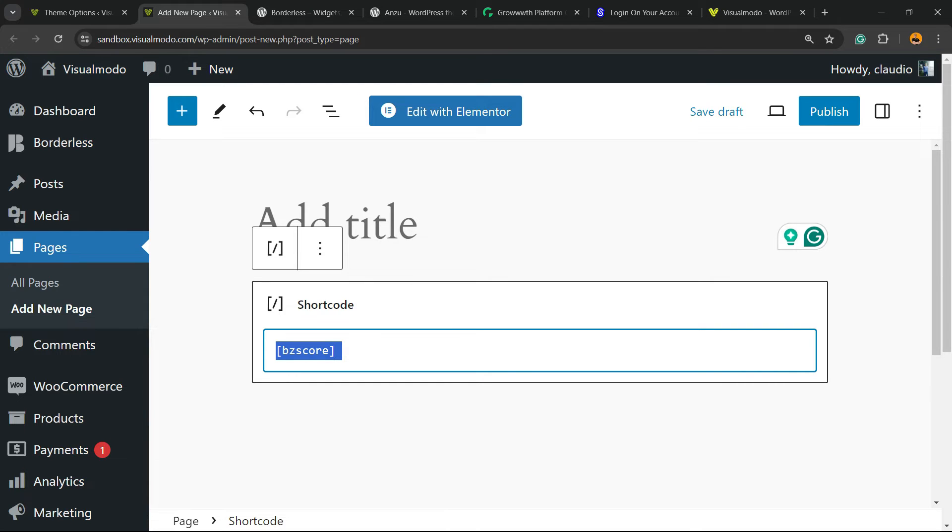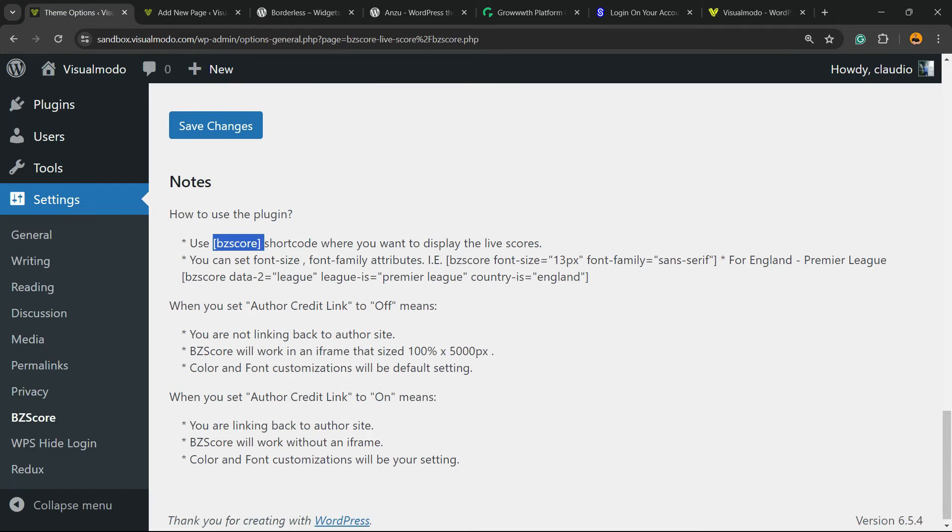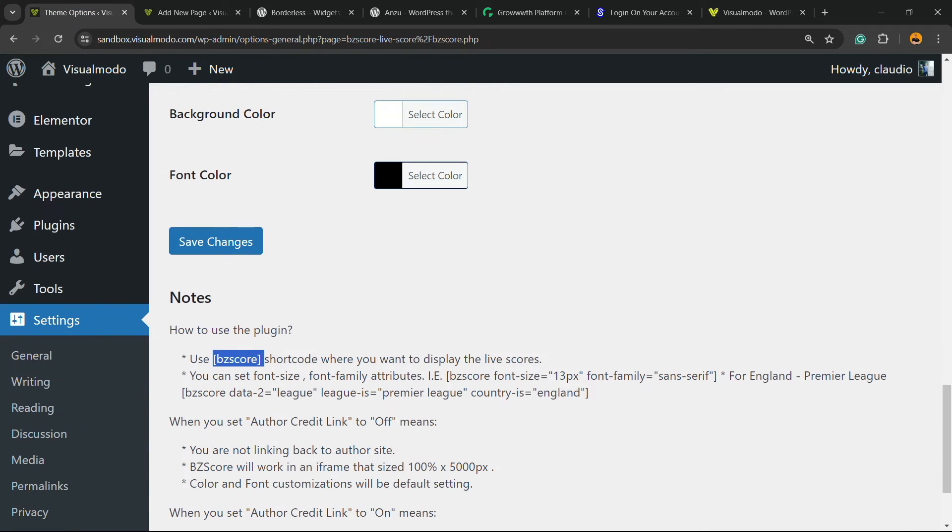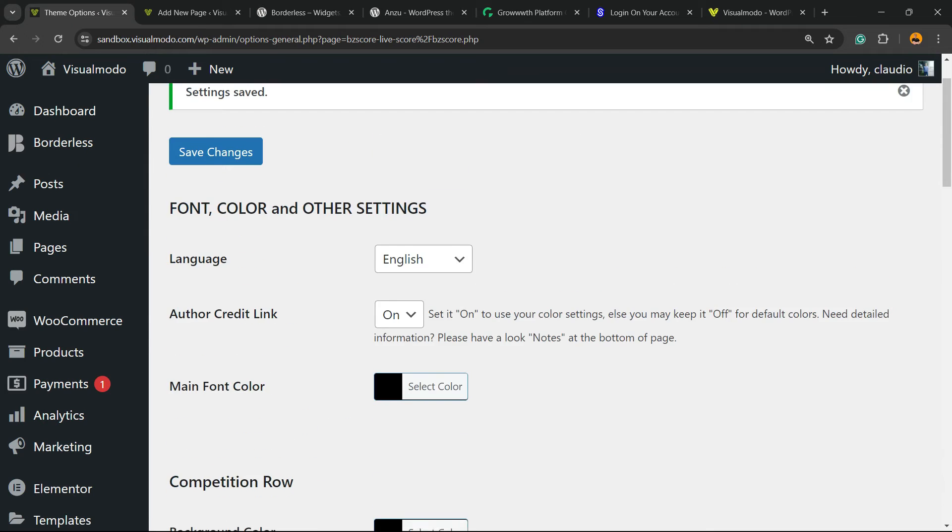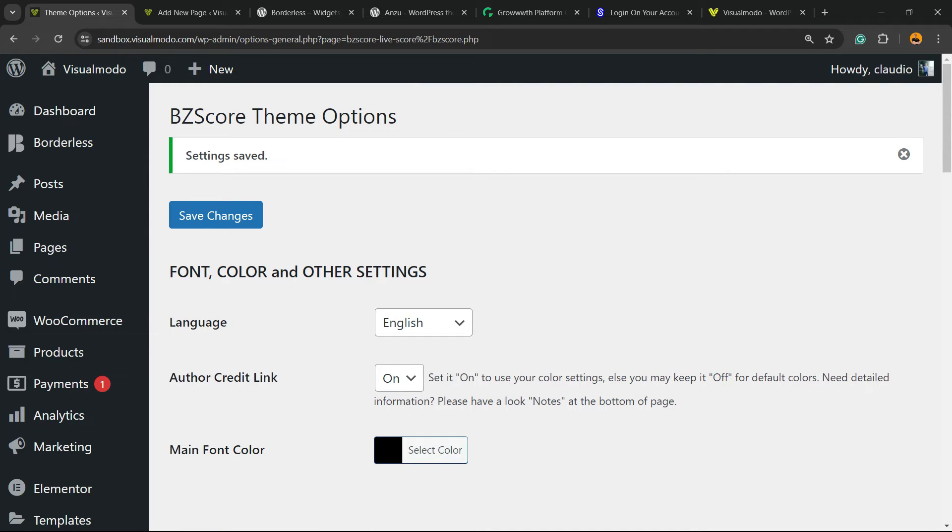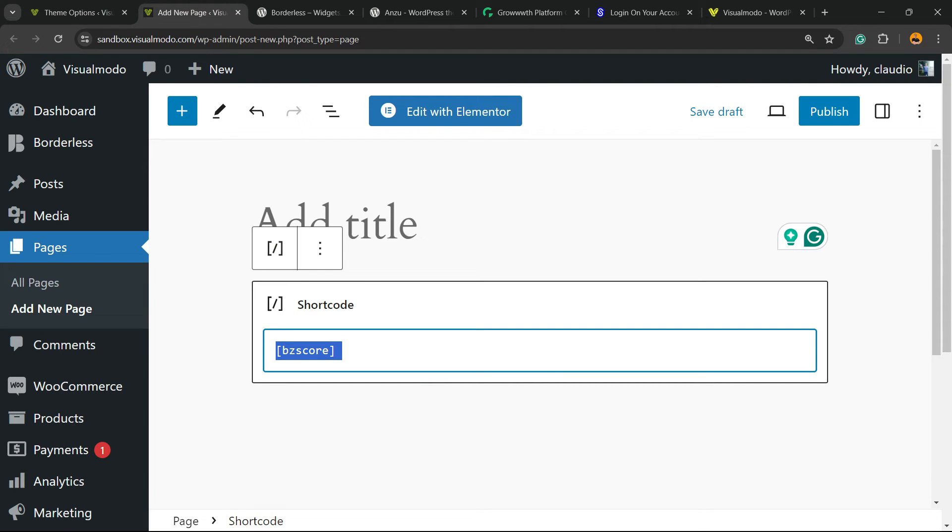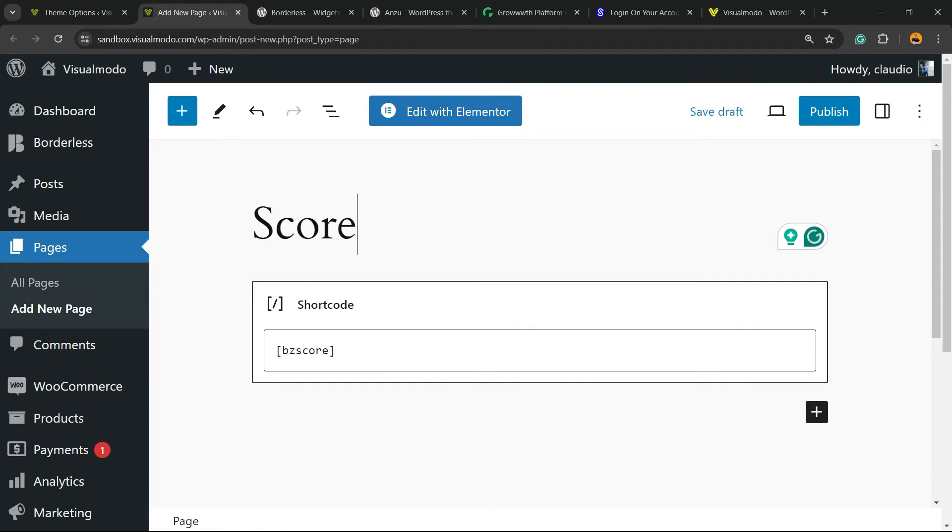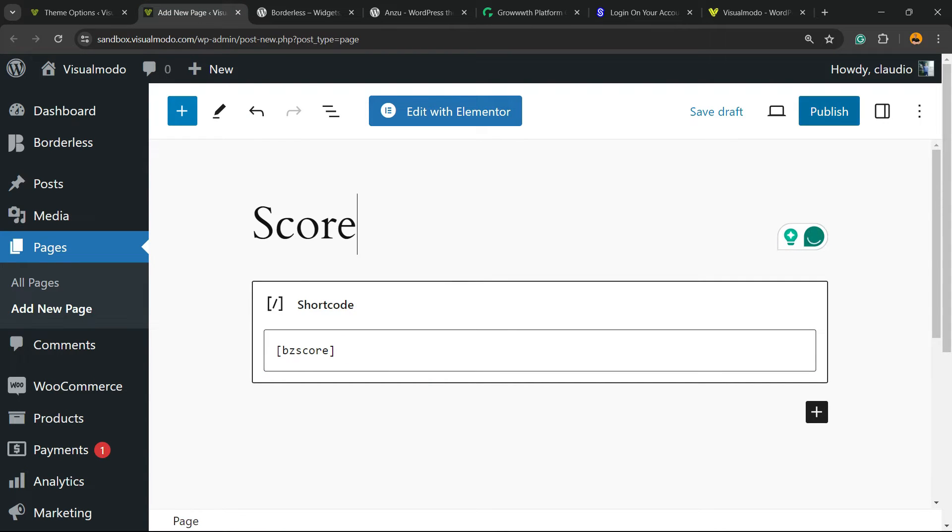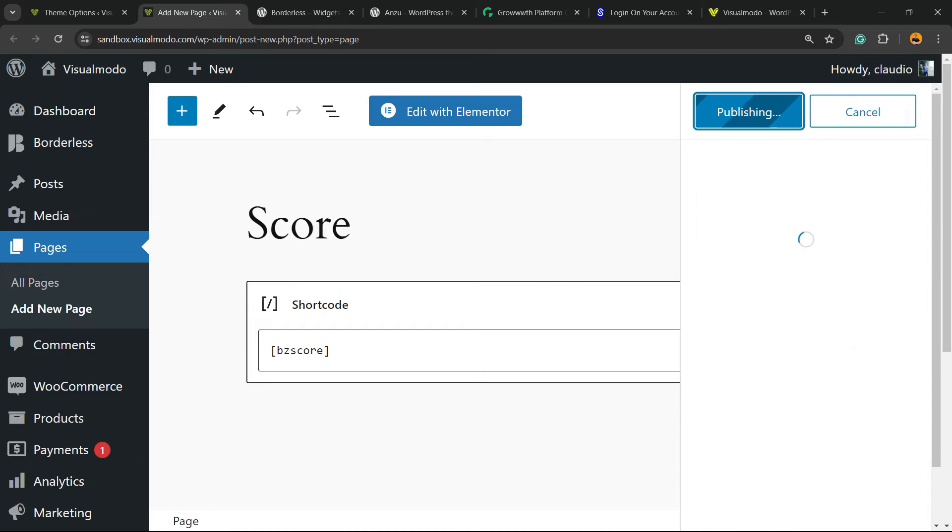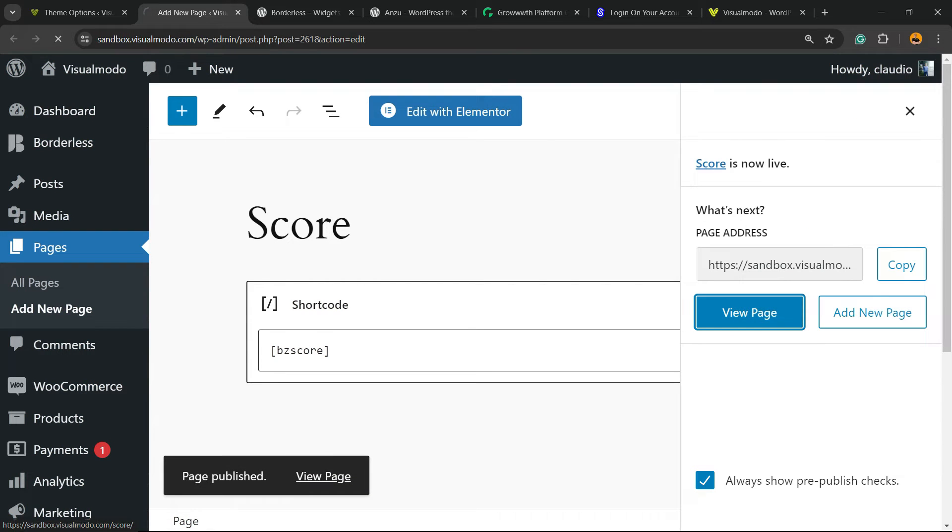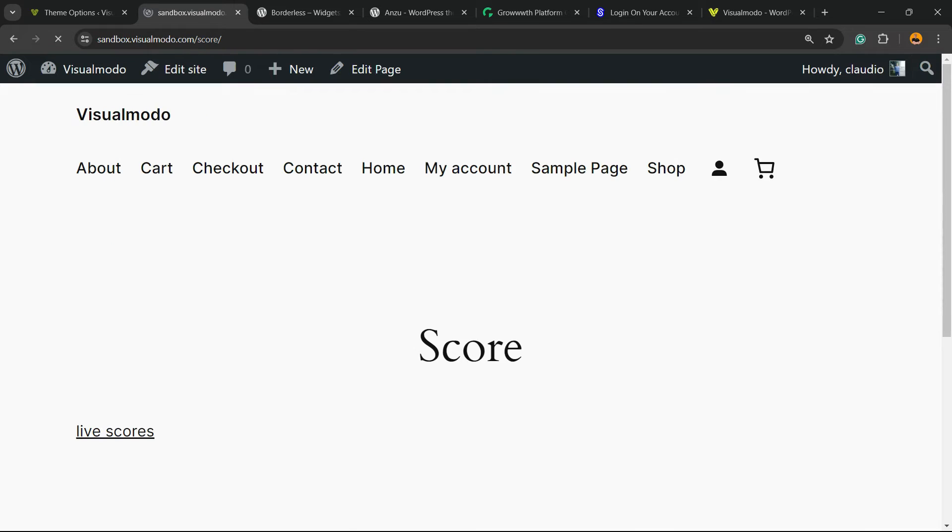And enter your shortcode, the code that you have copied from this section right here. Let me apply a title to this page. Now let's publish and let's view the page.